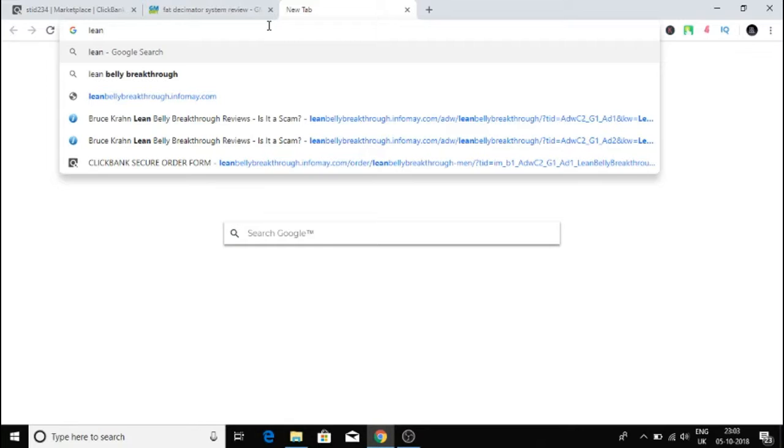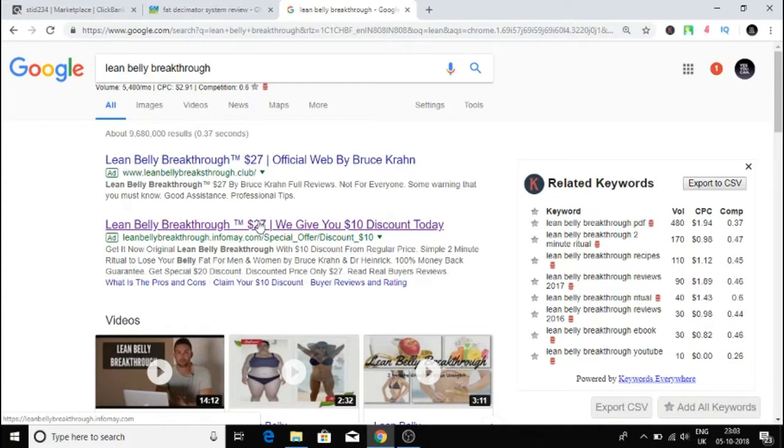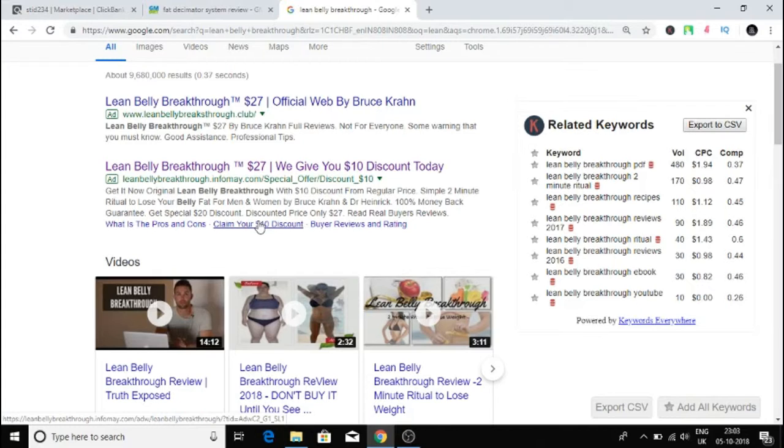So this guy is already advertising here. I usually look at the title. Let's see what this website is all about.